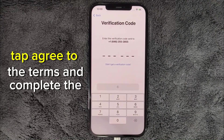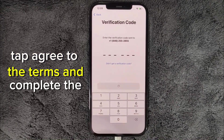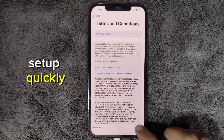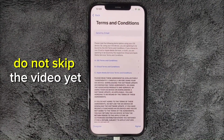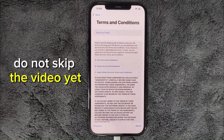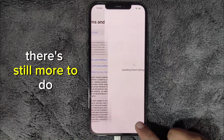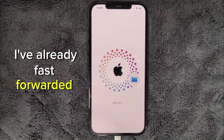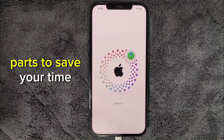Tap Agree to the terms and complete the setup quickly. Do not skip the video yet — there's still more to do. I've already fast-forwarded parts to save your time.